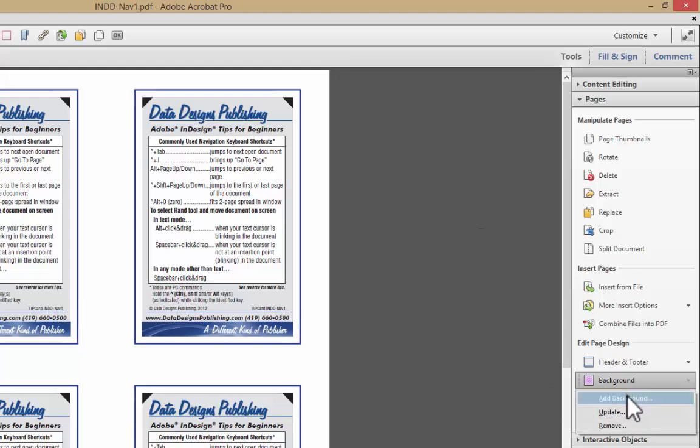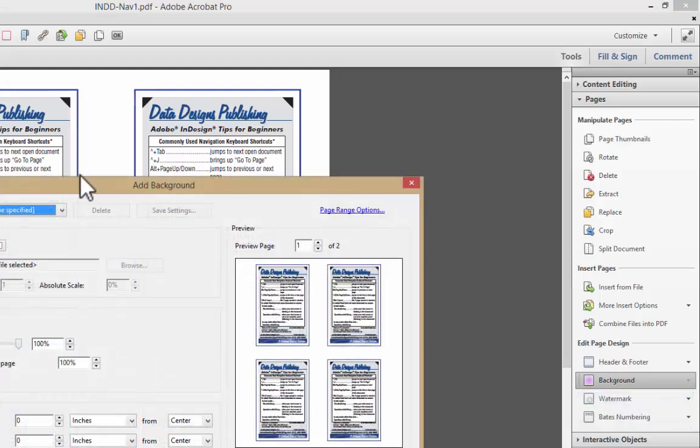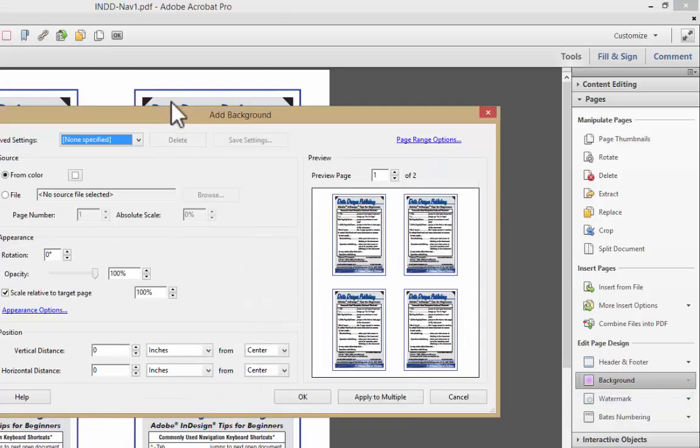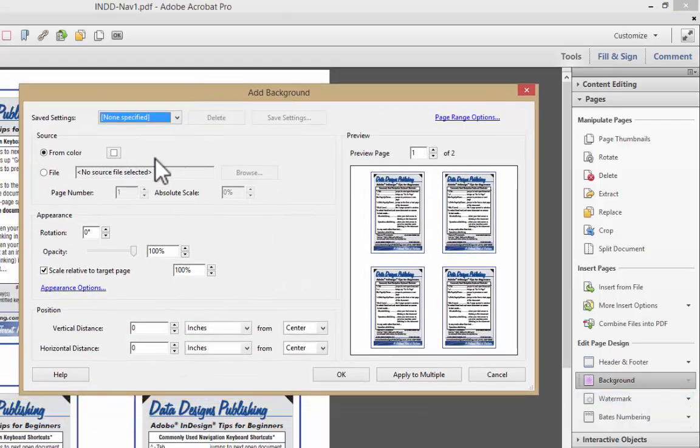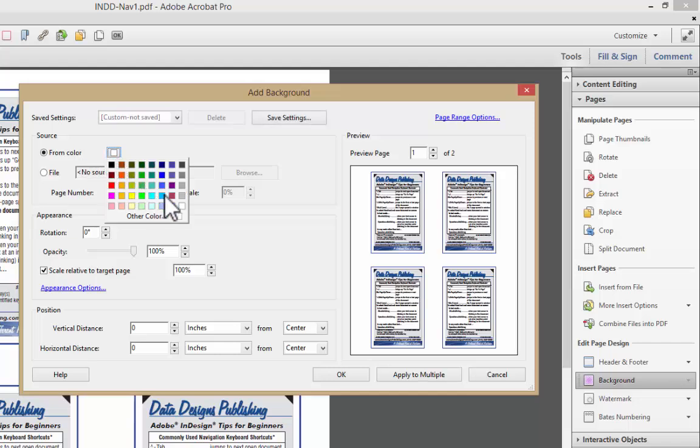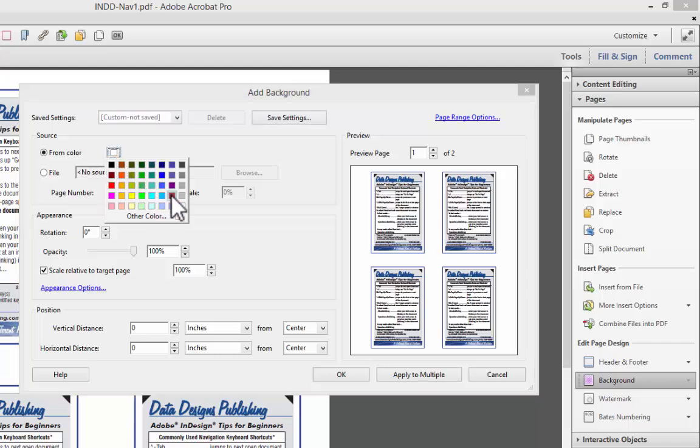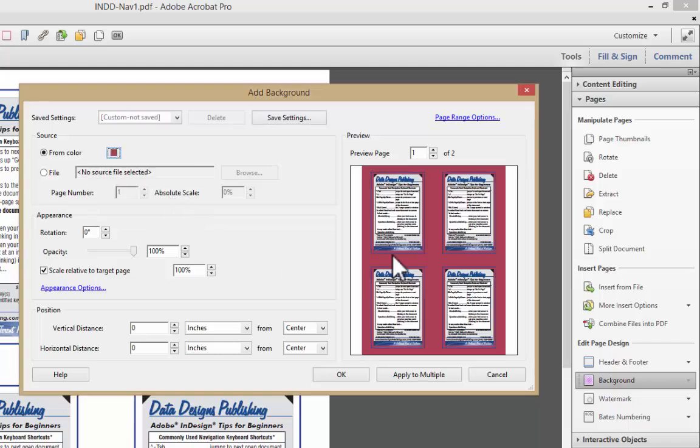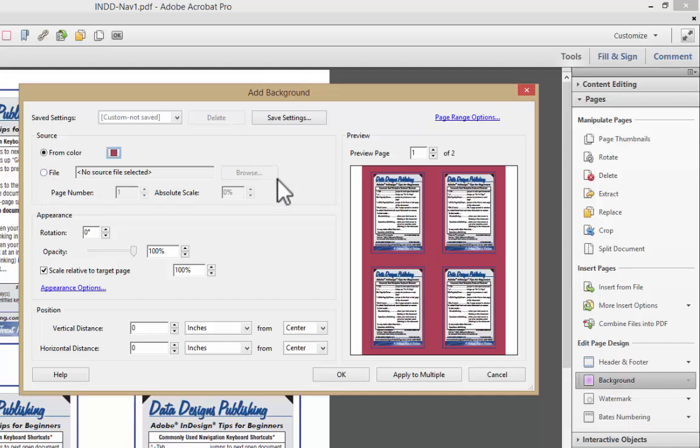Background command allows you to change that, so we're going to click on Add Background, and I am just going to do a simple color change. You can see it in the preview box here. If I had a file that provided a background, I can click on that, I can browse and find it.